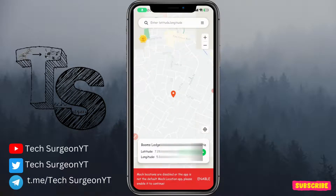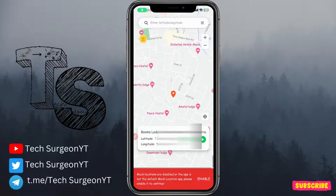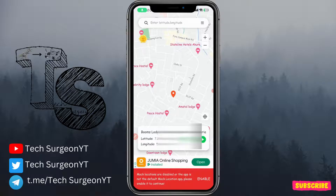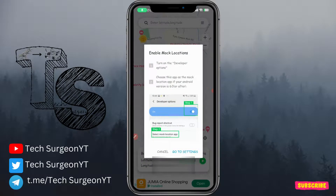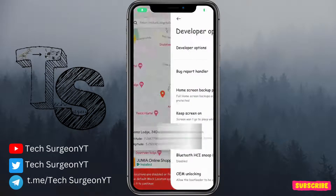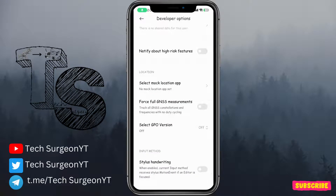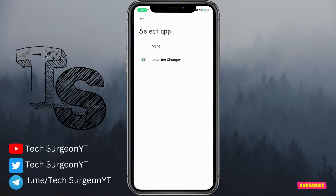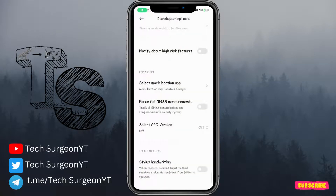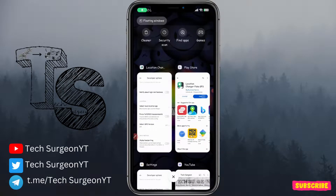You can see your location on the map. Tap on 'Enable Mock Location' at the bottom, then go to Settings and enable it in Developer Options. Under 'Select Mock Location App,' tap on it and you'll now see Location Changer listed — select it. Your selected mock location app is now Location Changer.